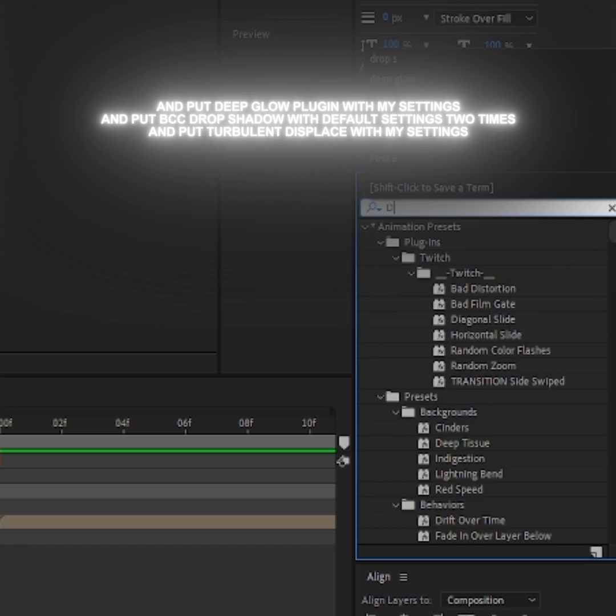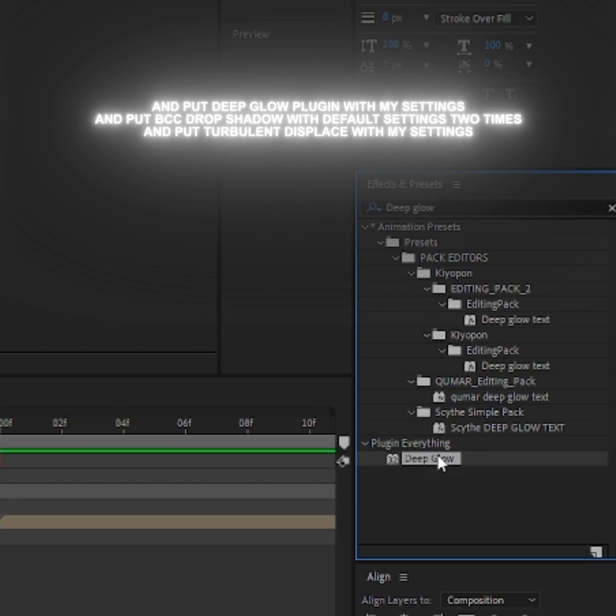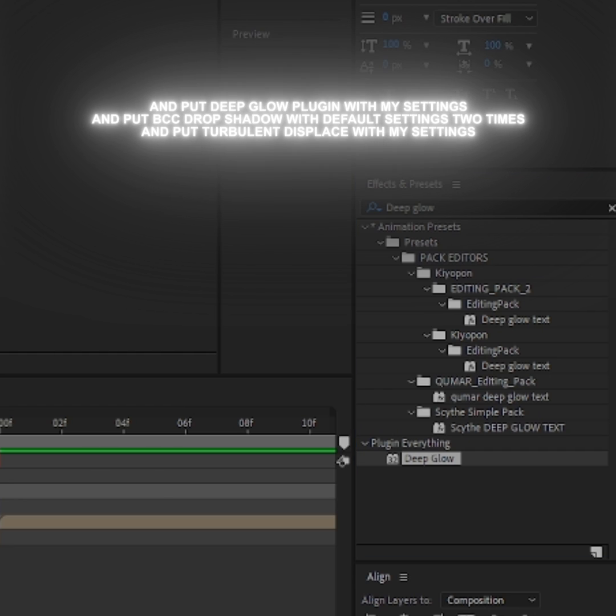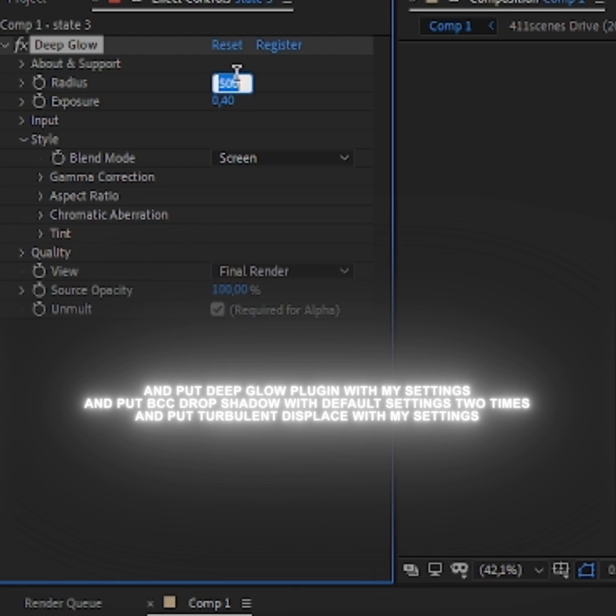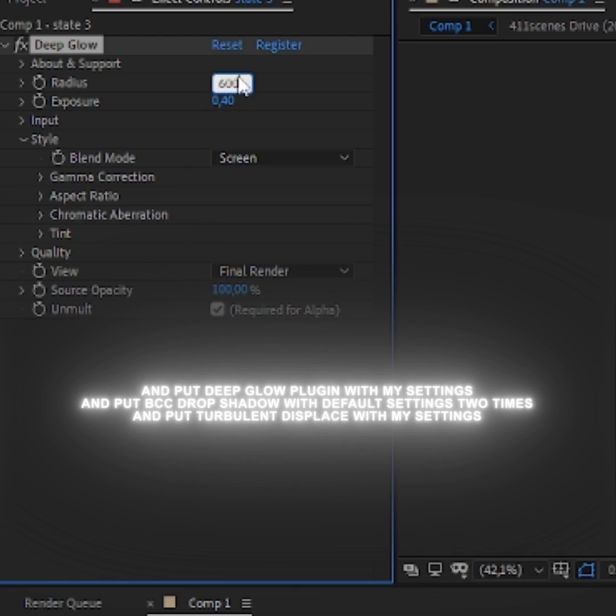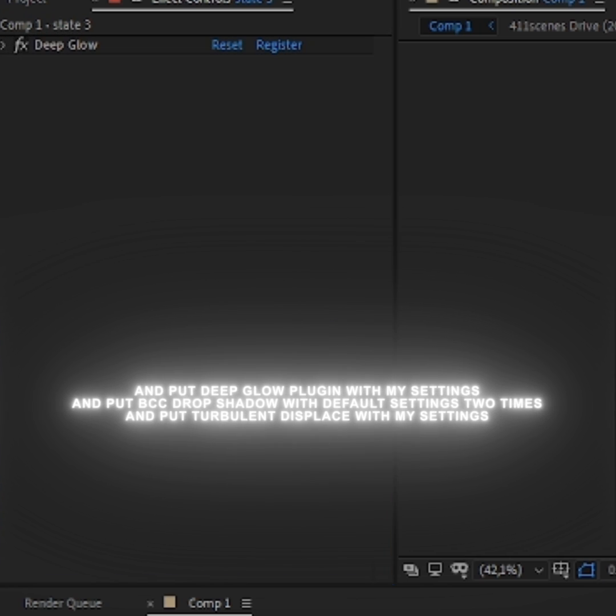And put Deep Glow plugin with my settings. And put BCC Drop Shadow with default settings two times. And put Turbulent Displace with my settings.